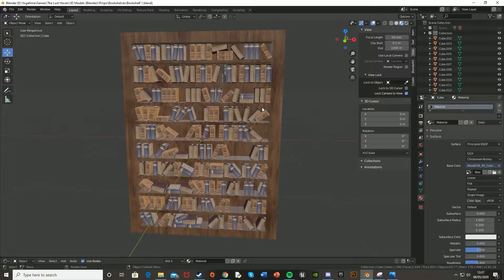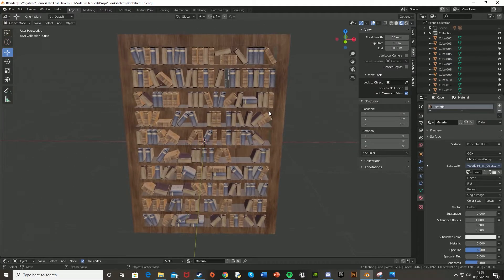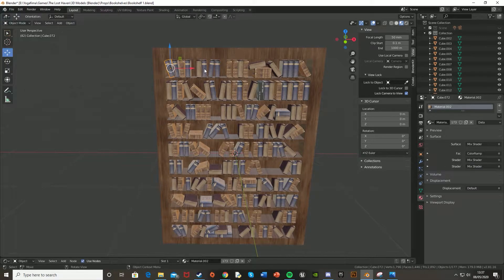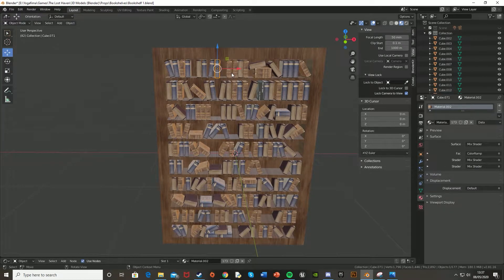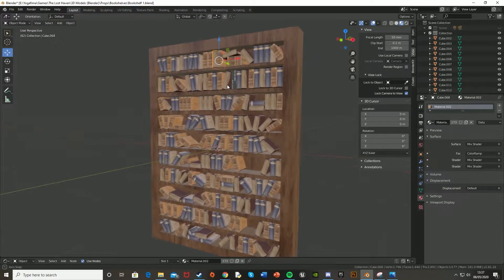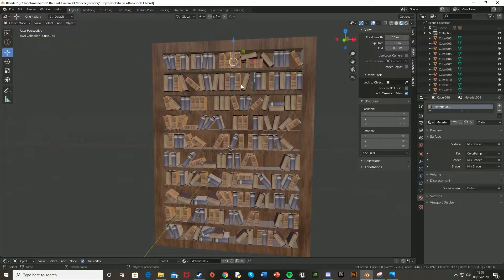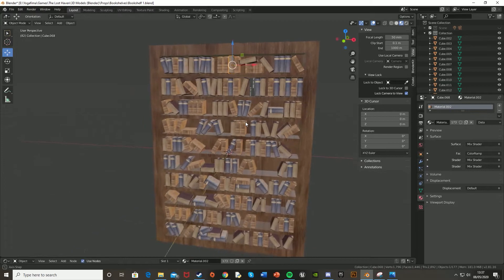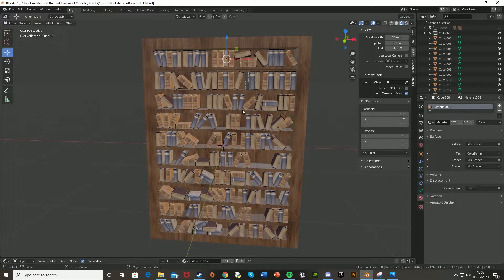So this is perfect for books. As you can see, I've got a load of books all with the same material on, but they're all different textures. So this just makes it really easy to quickly have a lot of variation in your books, or whatever else you want.